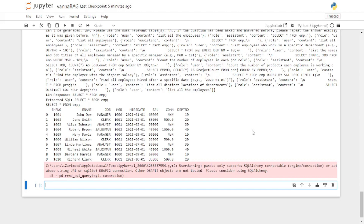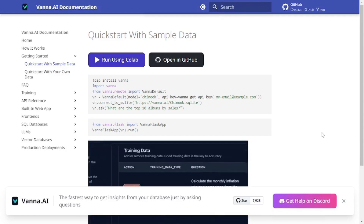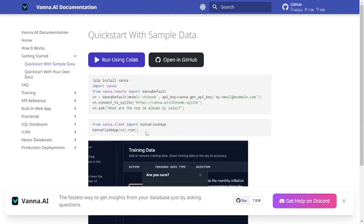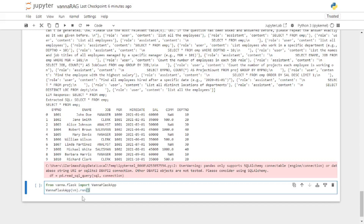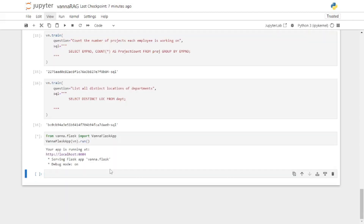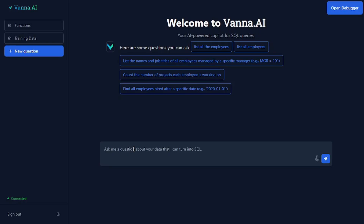But what if you want to use the GUI app of Vanna? All you have to do is run the Flask app — the code is available in their documentation. Just copy the snippet, go back to your Jupyter notebook, paste it in, and run it. Once you run this code snippet you will see your app is running on localhost 8084. Click on this link and it will take you to the GUI app.